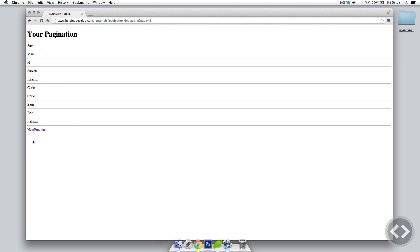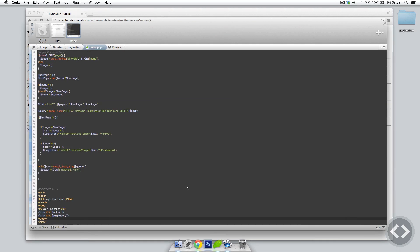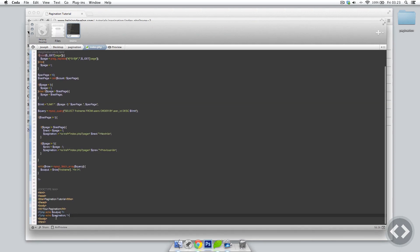What if we want to add a form that lets users choose the amount of items per page, keeping that setting across every page and allowing navigation with say 20 or 50 items per page? That's actually quite simple. We'll go into our code editor and write it where we're printing the pagination in HTML.